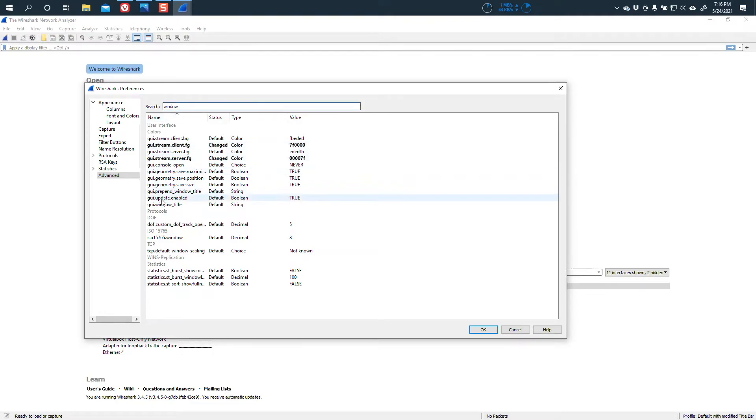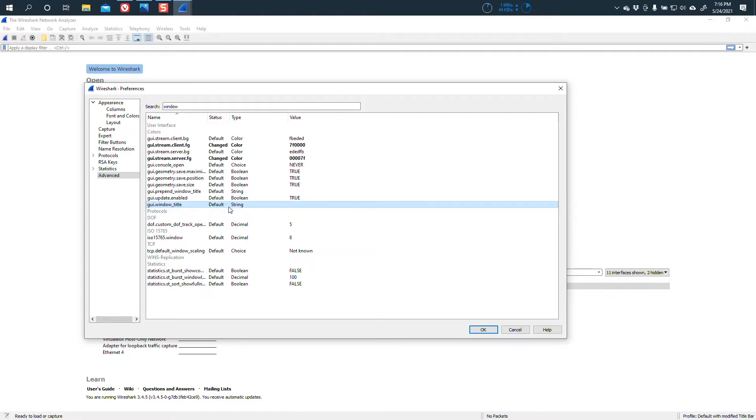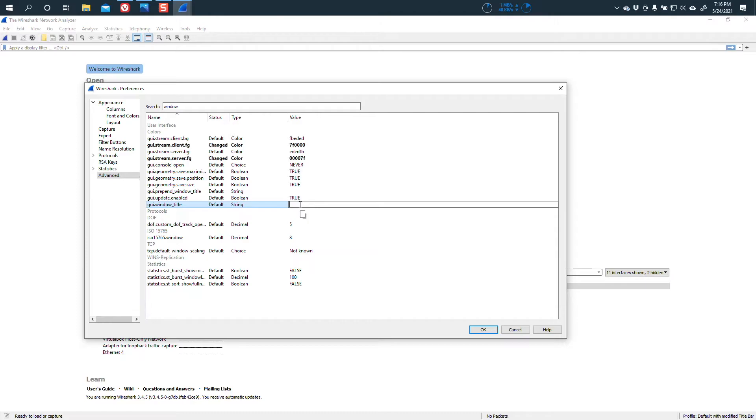Now, in here, you will see that one of the options right there is GUI.window_title. Okay, and this is a default, and it's a string. And you can see that right here, it has no information. So you can double click in the value area, and you can change something.